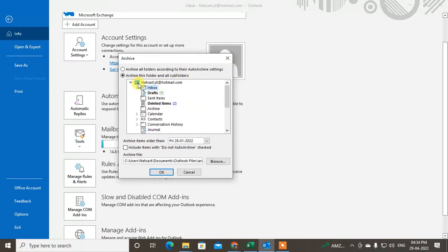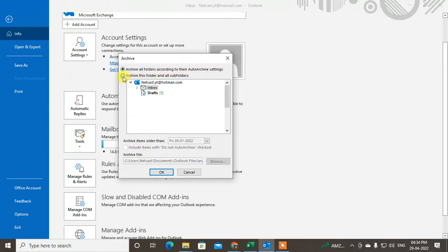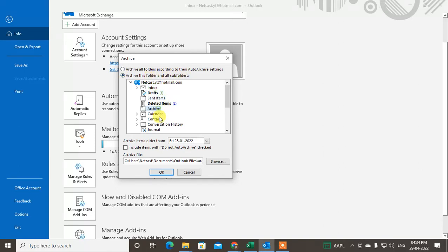Here you can see the option 'Archive all folders according to their auto archive settings' — that is the auto archive setting, which I will show you later. First, I'm going to show you how to archive all folders. You can select an individual folder, or basically you can select the Inbox. You can also select the all mailbox here — if you choose the mailbox or your email ID, it includes all folders.